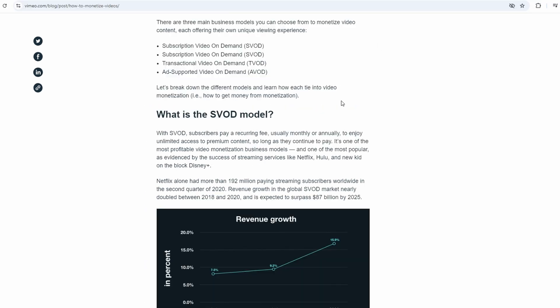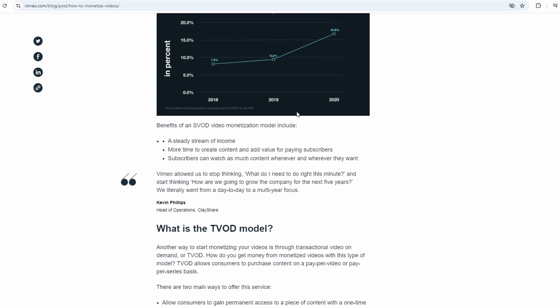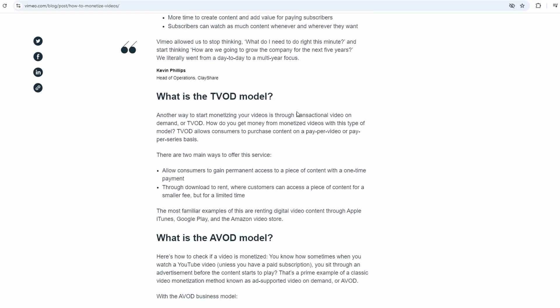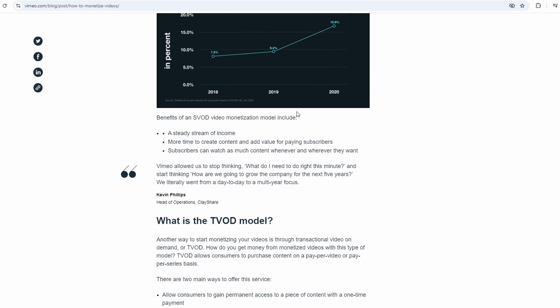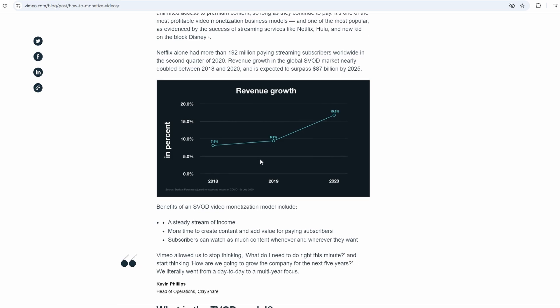One thing that's really cool about Vimeo OTT is that it's super customizable. You can brand it with your own logo, design, and style to make it feel like your own unique platform. And it's not just limited to people watching your content on their computers. Vimeo gives you the ability to launch your content on pretty much every platform out there.